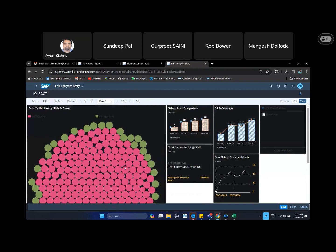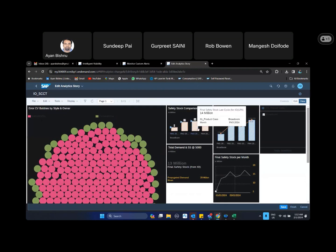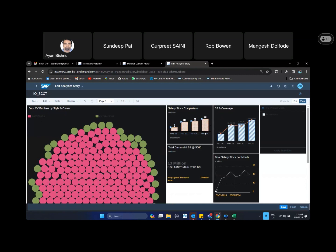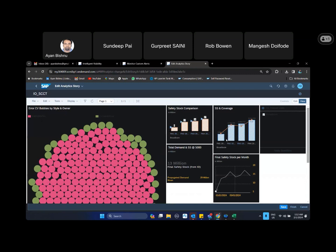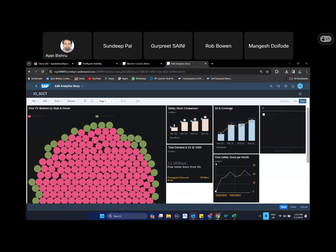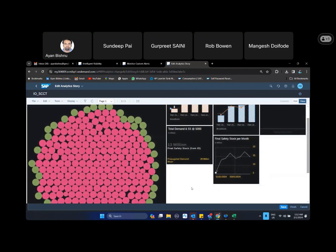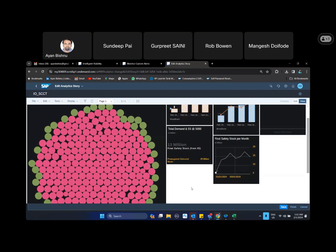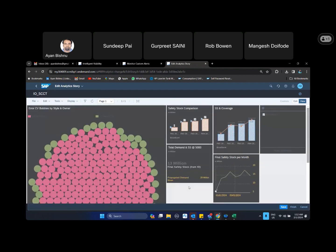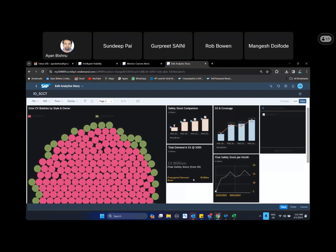So this is one kind of visualization, and there are multiple other widgets like safety stock comparison which I have done for the first four months. What was the safety stock in month one, two, three, and four? What is the safety stock coverage, safety stock and its coverage month-wise, and in the current month what is the final safety stock that I am holding? So these are the different kinds of widgets that we can build in this analytic story, and we can make a story out of it.